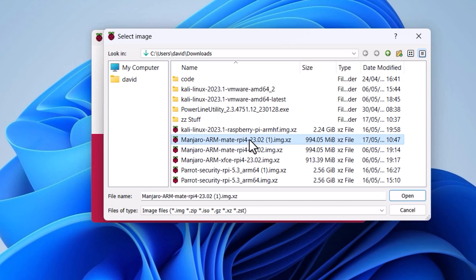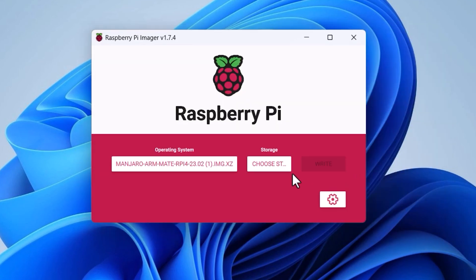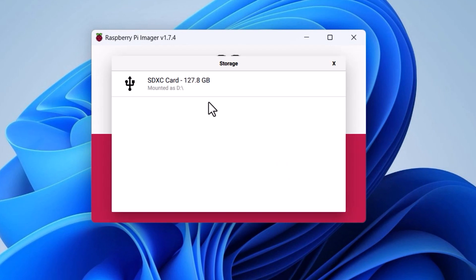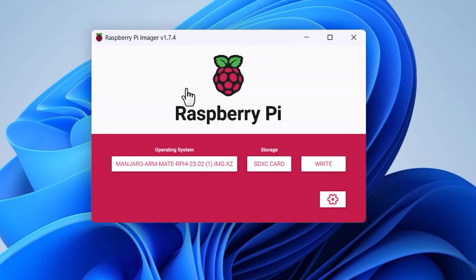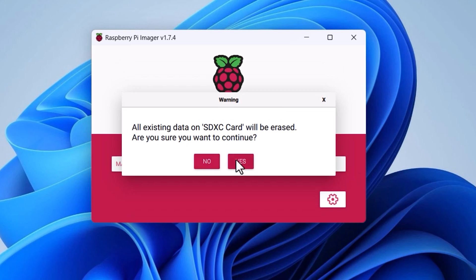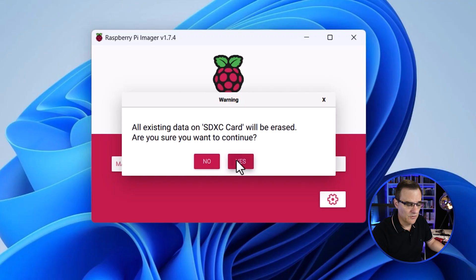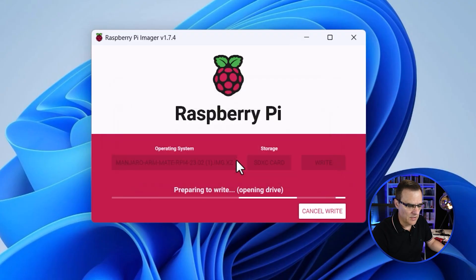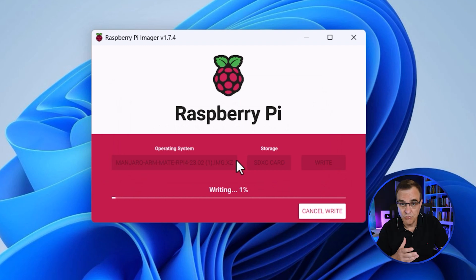You need to select the software that you want to install. I'll choose Manjaro ARM, the latest image that was downloaded. Click open, select the storage. That's my SD card, which I've inserted into my computer. Then I click write and all data on that card will be overwritten. Make sure that it's either a card that you've backed up or it's a new card. In this case, it's a new card. So I'll say yes to overwrite, to write the software to the card.